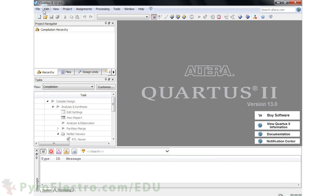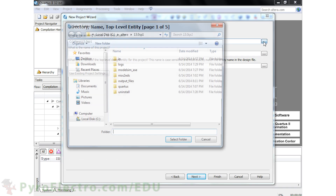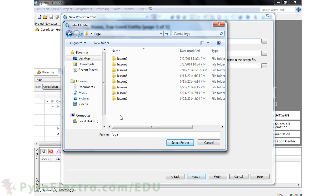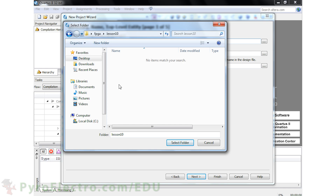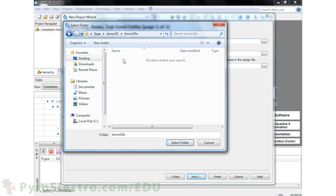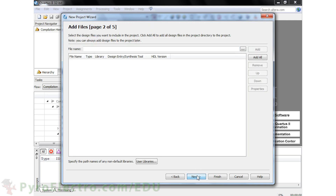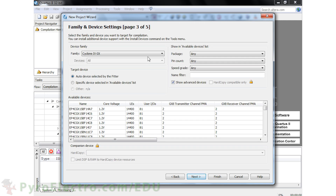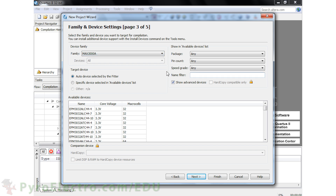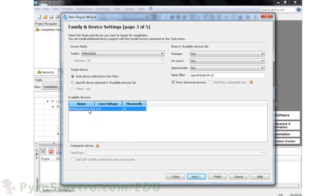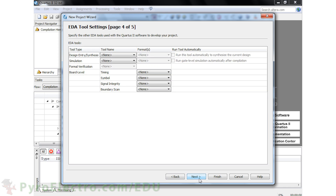For the first project, we will use the schematic method, so use the new project wizard to build the project. I'll save the project on the desktop in the FPGA/Lesson10/Lesson10A folder, and the project will be named Lesson10A. Select the EPM3032 ATC44-10 CPLD device for the project, then finish off the project creation.